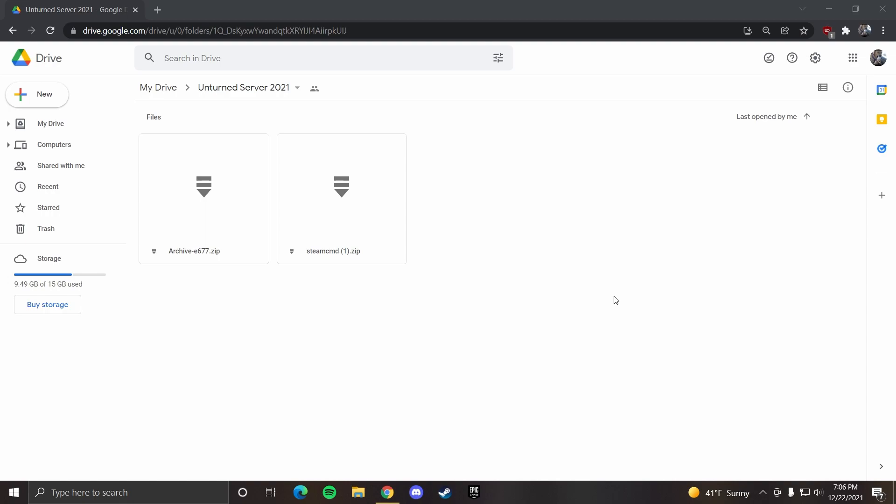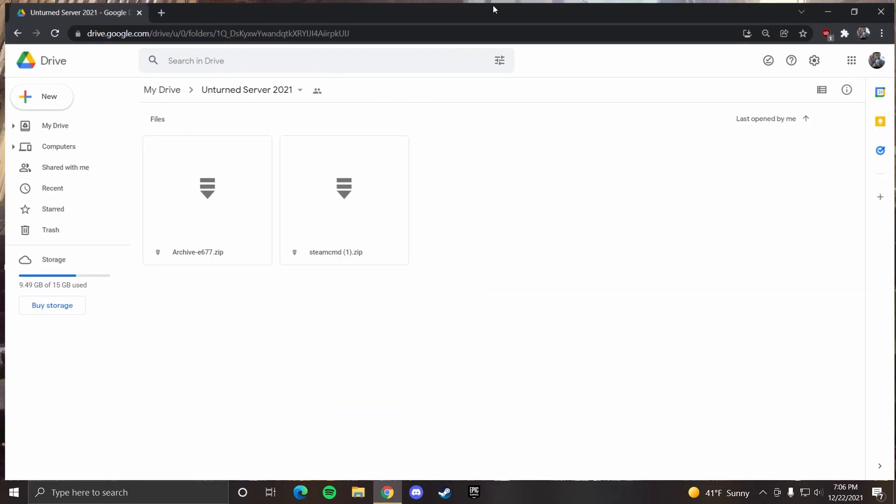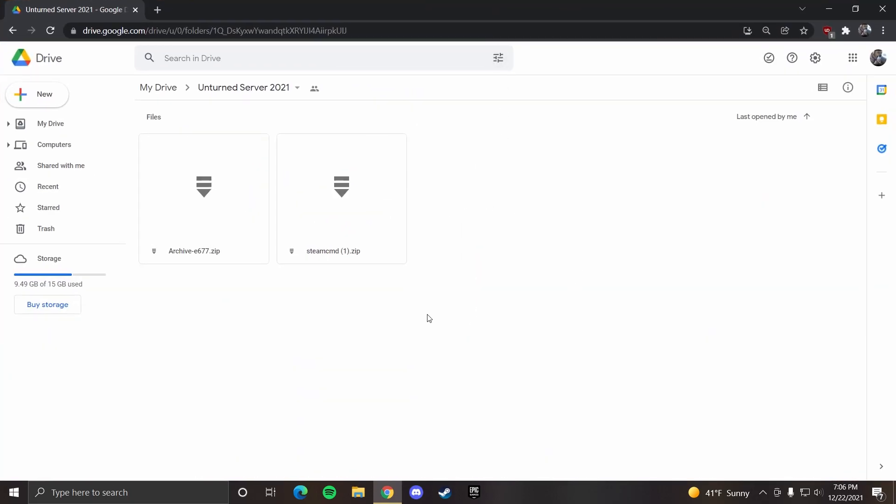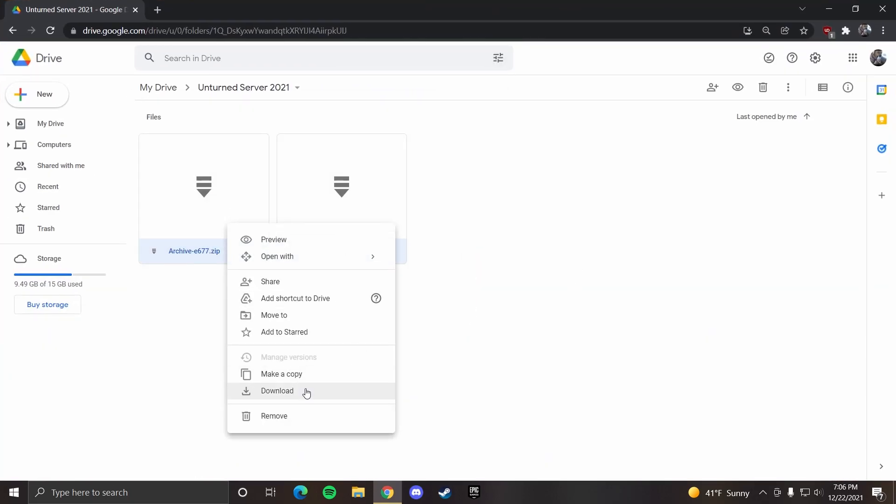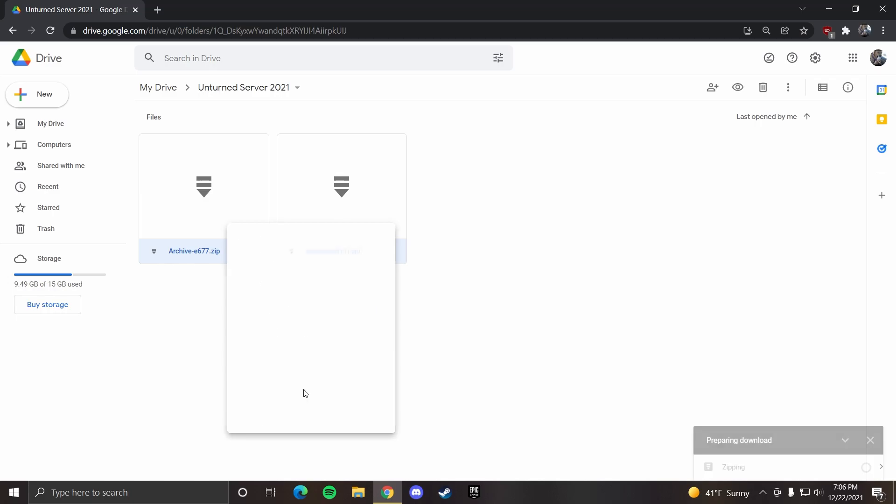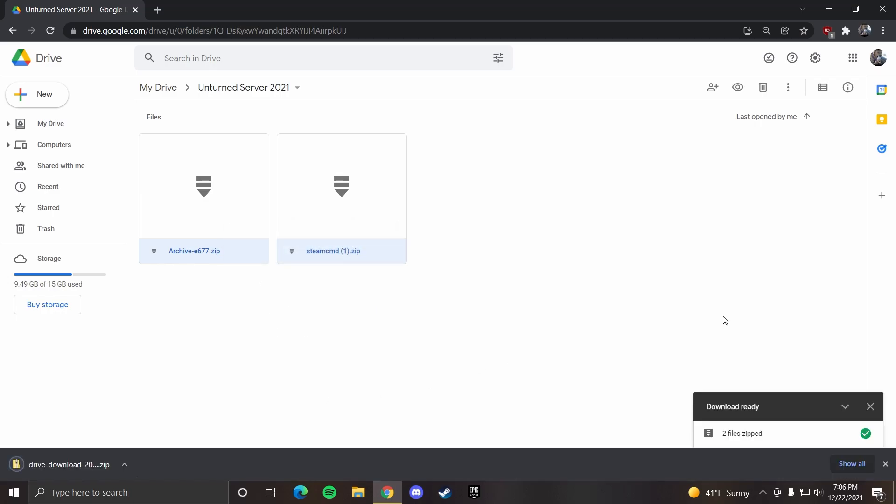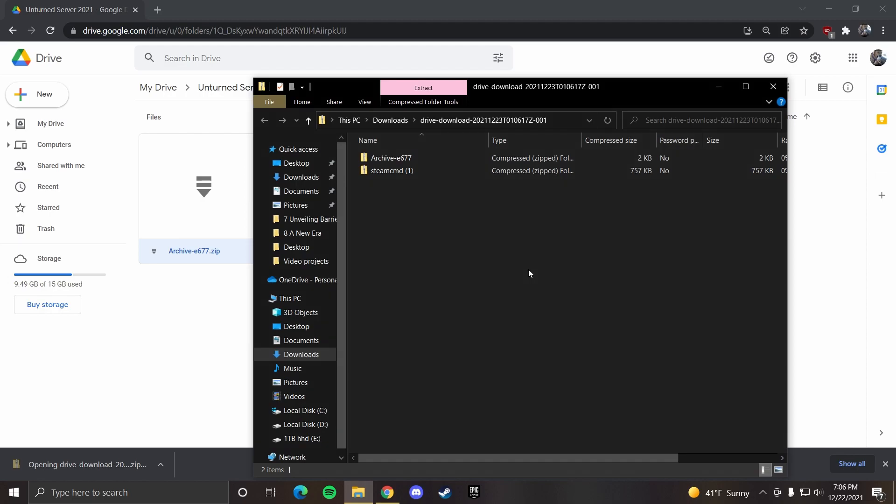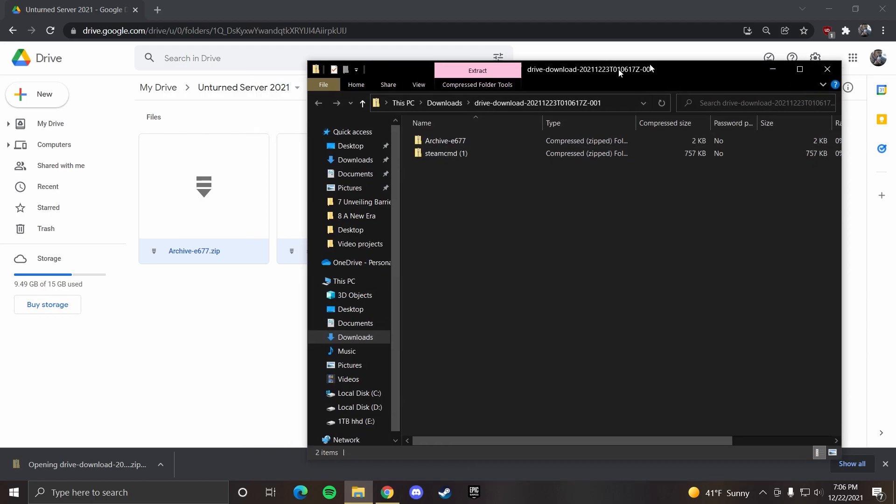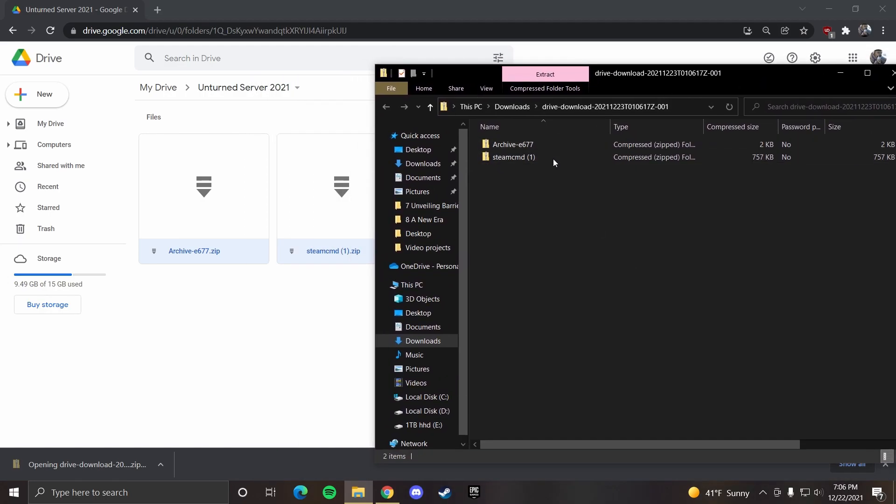The first thing you'll need to do is press the top link in the description. It'll bring you to this page, which is the Drive download. You would need to download these two folders right here. Once you have that downloaded, you can press this bottom left folder right here. That'll open up the two zip files.